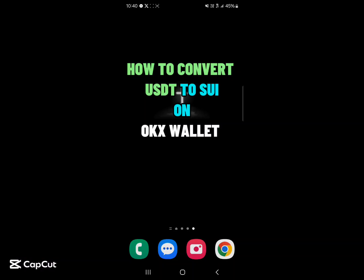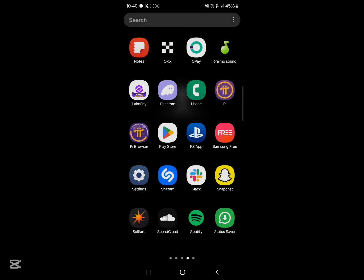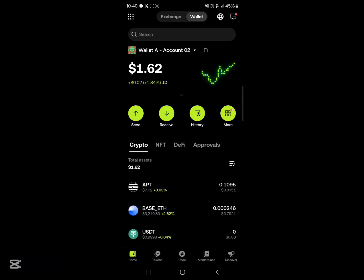Hello guys and welcome to another tutorial video. In this short tutorial video I'll be showing you how to convert USDT to SUI on OKX wallet. Your first step would be to open up the OKX web3 wallet. Once you've opened up the web3 section of the OKX wallet, how can you go about converting your USDT to SUI tokens?